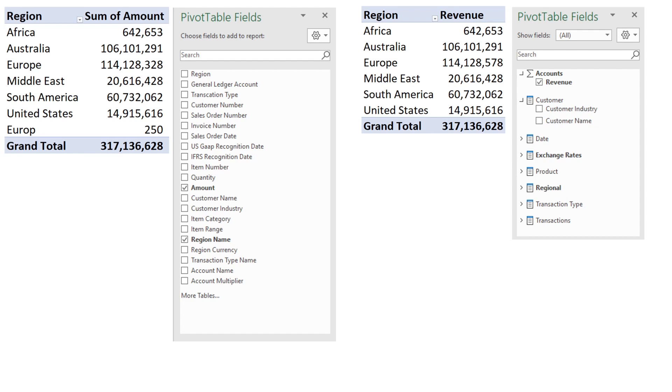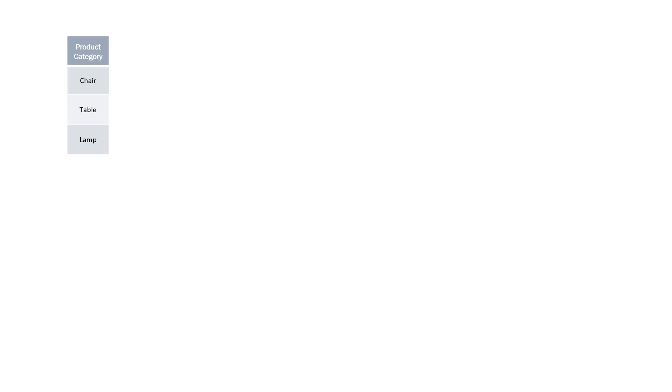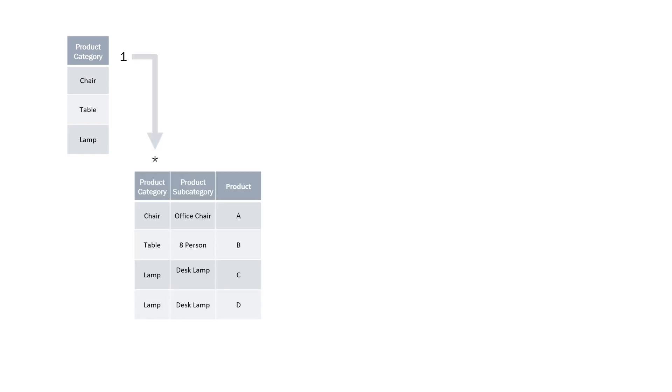We are now going to have a look at how the relationship approach allows you to compare data across different grains. Here we have a single product category table with our three product categories: chair, table, and lamp.